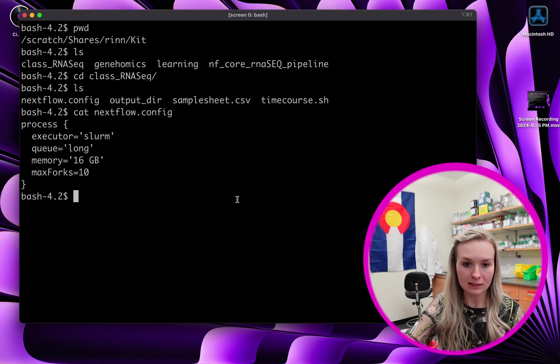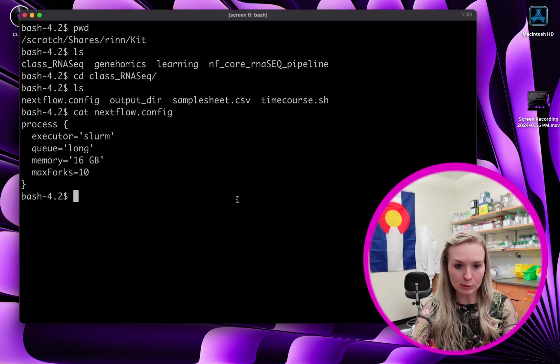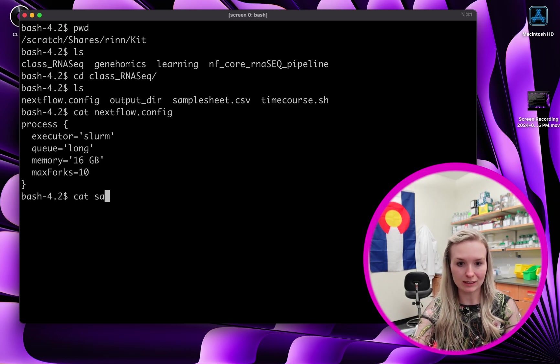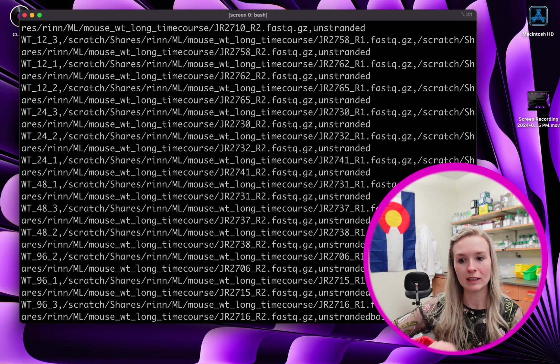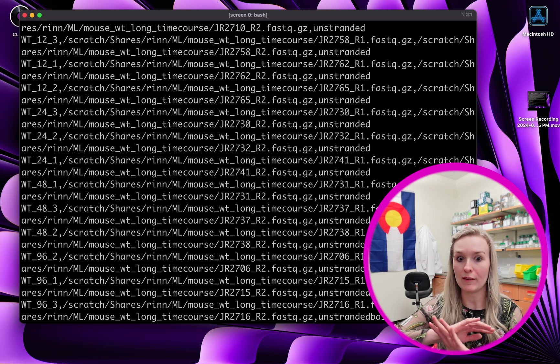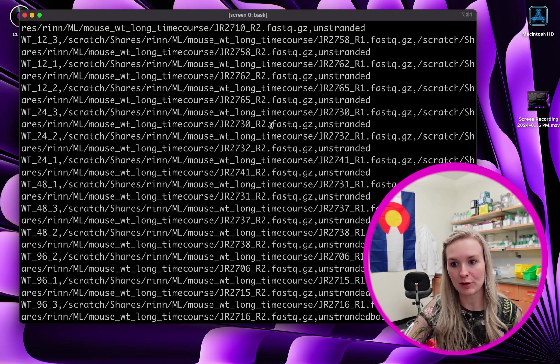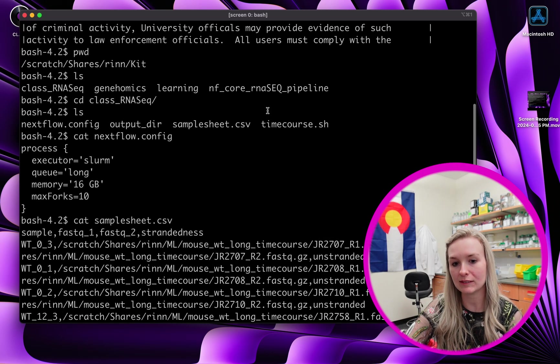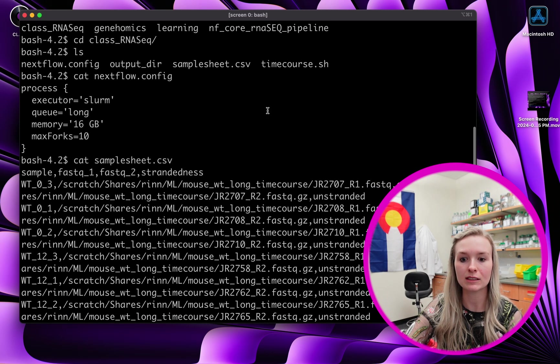Next, let's just look at our samplesheet. We're going to cat our samplesheet, and you just have all of this information — all these FASTA files. So that's very important.